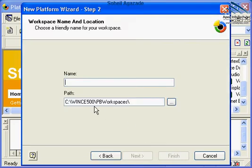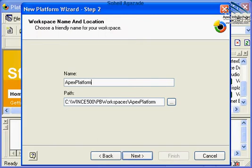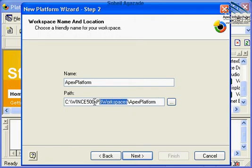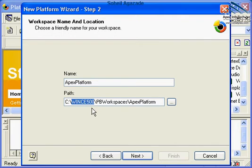Type in a name. For example, Apex Platform. Please pay attention that Apex Platform will be generated under PB Workspaces under WinCE root directory. Click Next.